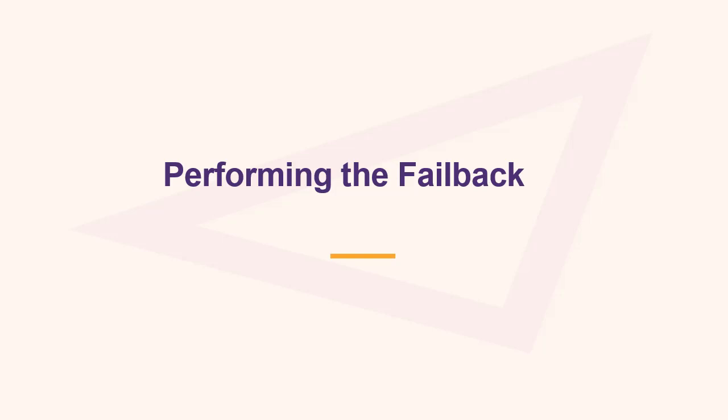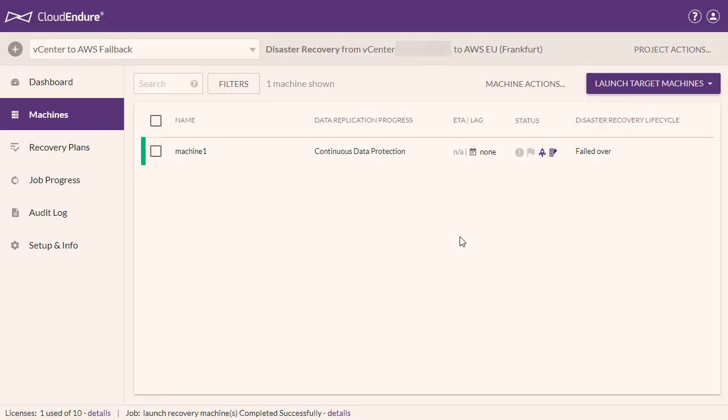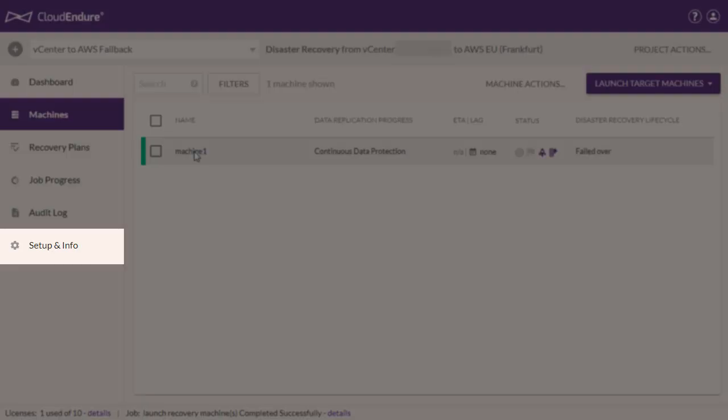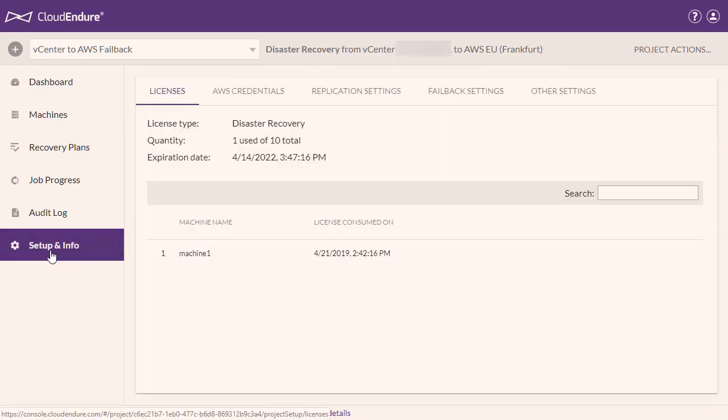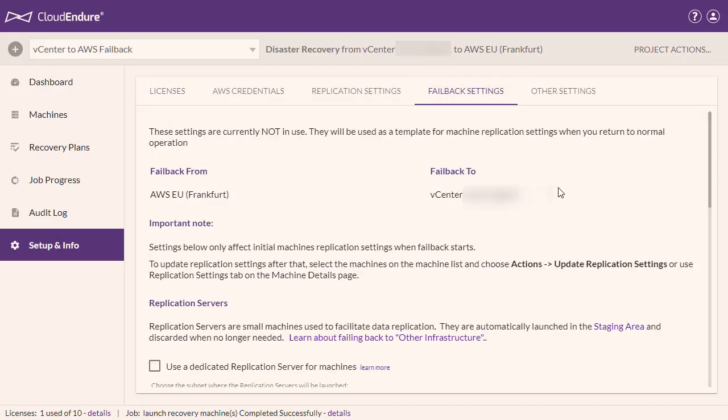Performing the Failback. Prior to performing the failback, you must configure the Failback Settings for the project. Navigate to the Setup and Info tab and click on Failback Settings.